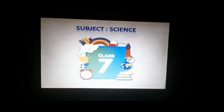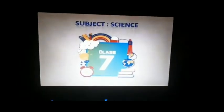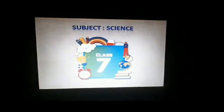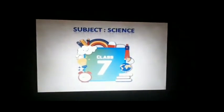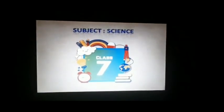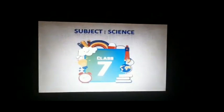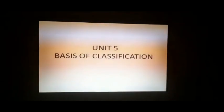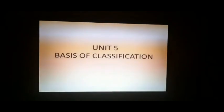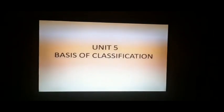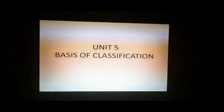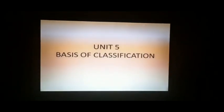Hello children, welcome to the online class. Subject: Science, Class 7, Unit 5 — Basis of Classification.